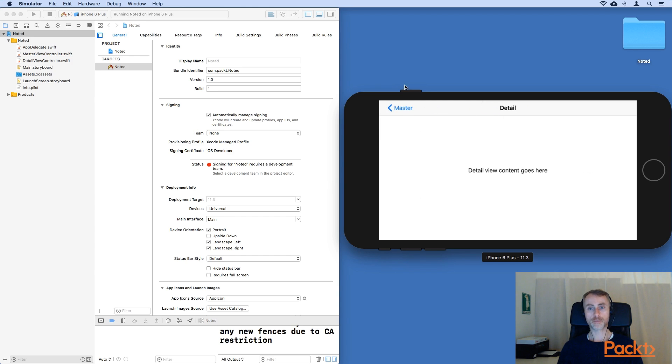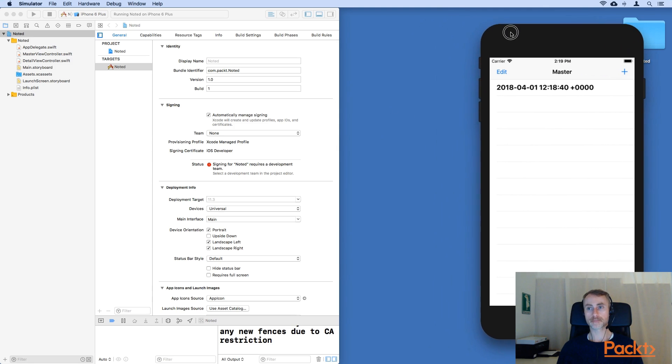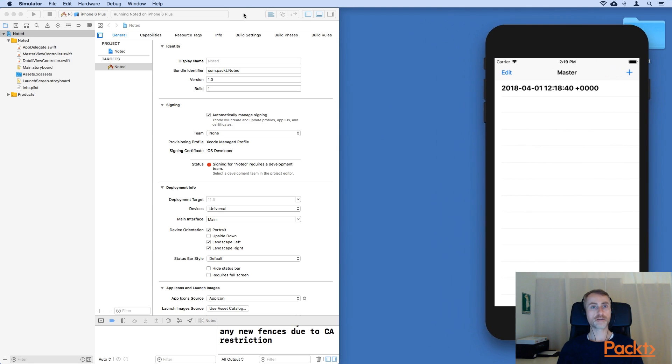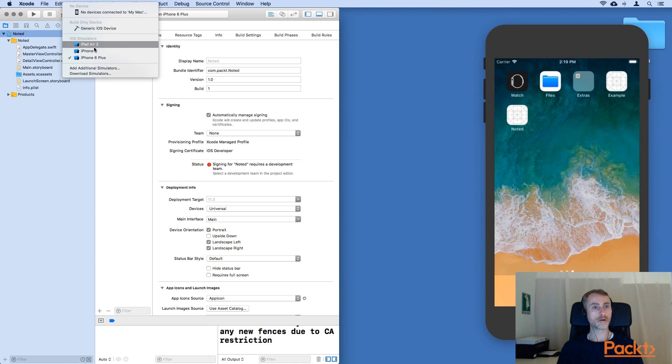And we can also expand to full size. Let's rotate back. And for our final example, let's run on an iPad.